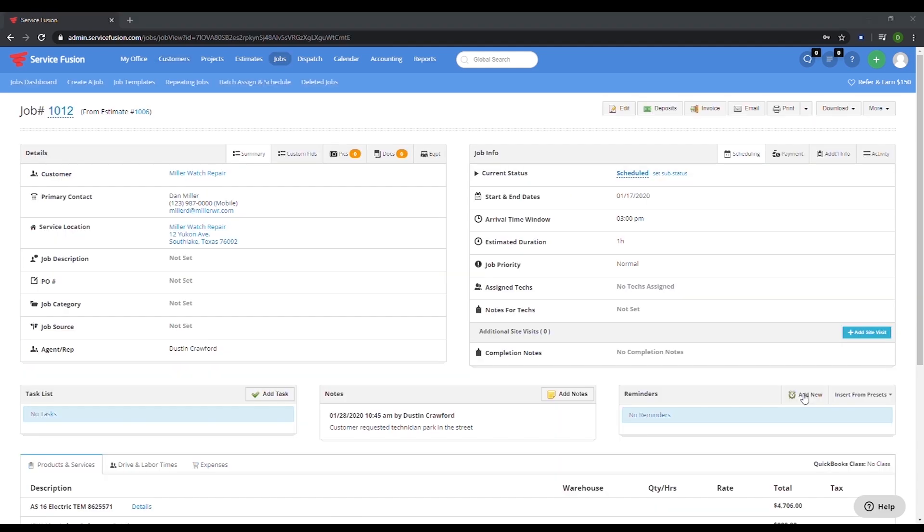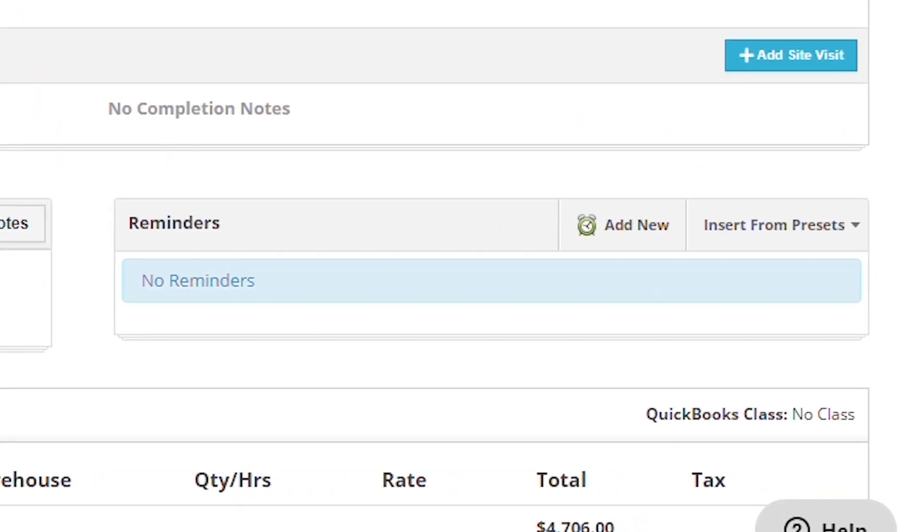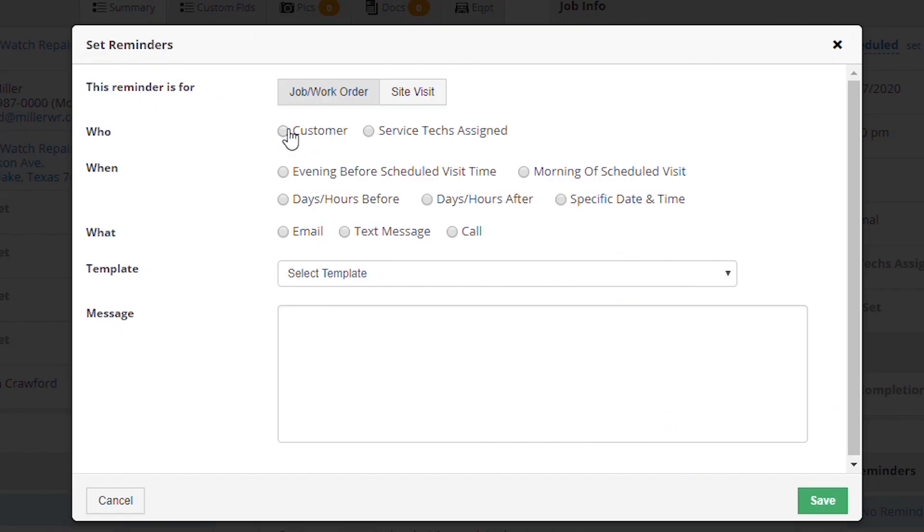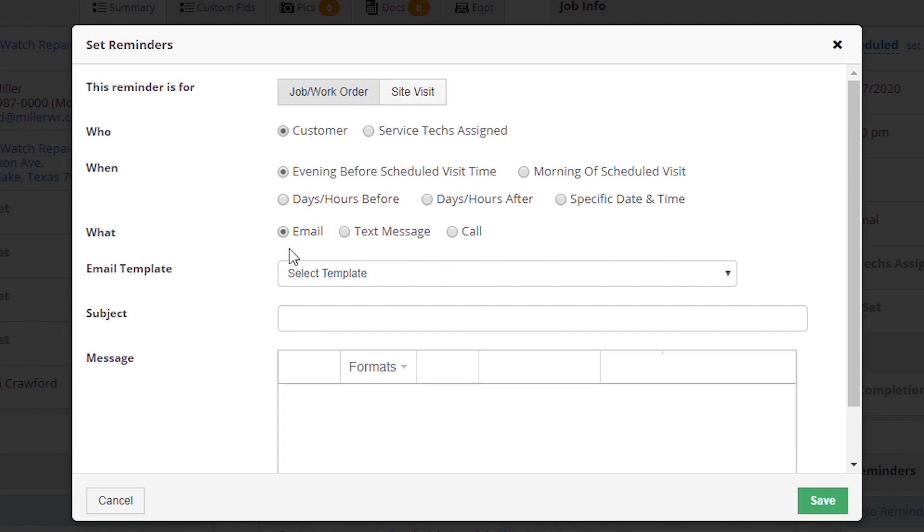Now before we head over to the dispatch screen, I want to show you how to set a reminder. We can just scroll down to the reminder section on the right, select add new at the top of the section, and add a reminder to email this customer the evening before their service is going to take place.